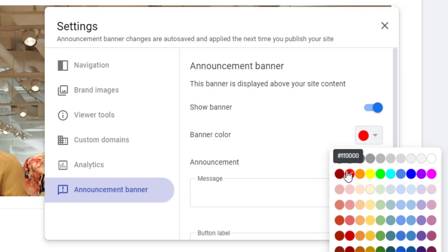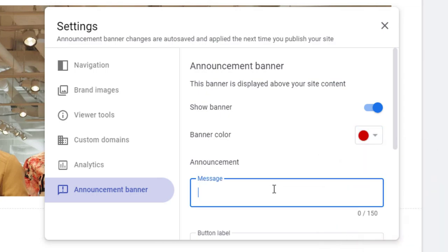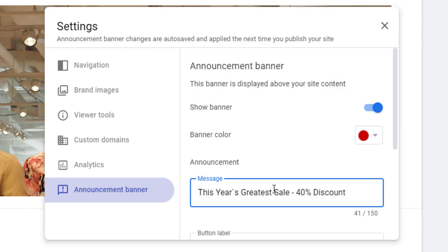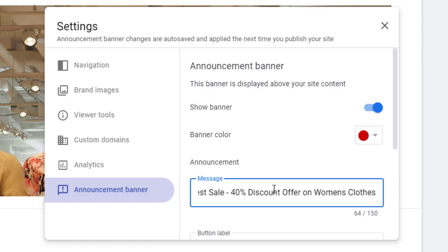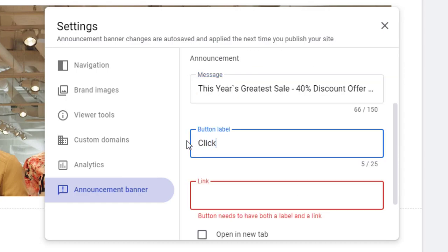Red color will catch the viewer's attention more comparatively. In the message box, we can add the offer announcement message, like an early purchase discount or discounts and offers on certain brands of products. Here we can add a button label like Click Me, Shop Now, or Click Here.